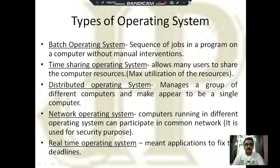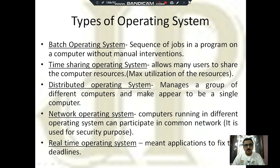Now the types of operating system. The first one is batch operating system — as the name suggests, a sequence of similar jobs are compiled into one batch and another type of jobs into another batch, and they run sequentially. Next is time-sharing operating system, designed for maximum utilization of resources. After that is distributed operating system, which manages a group of different computers located in different places but appearing to be a single computer.